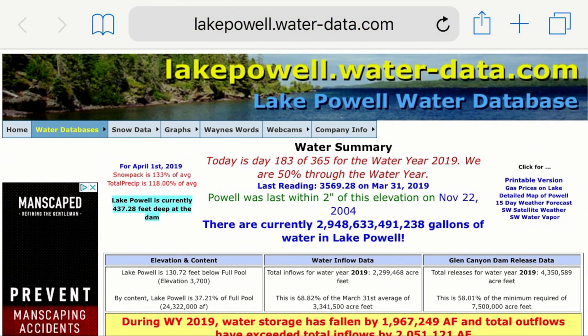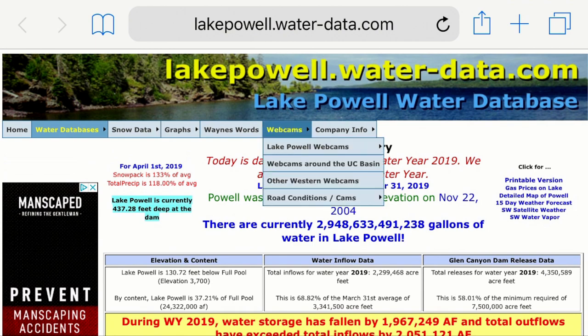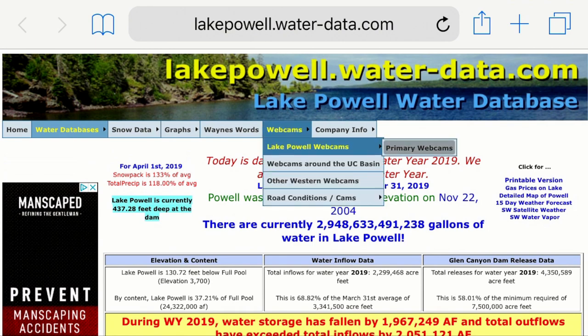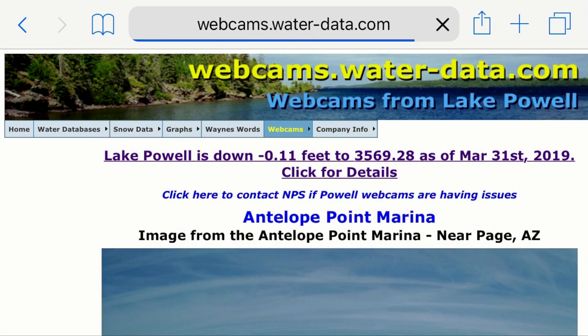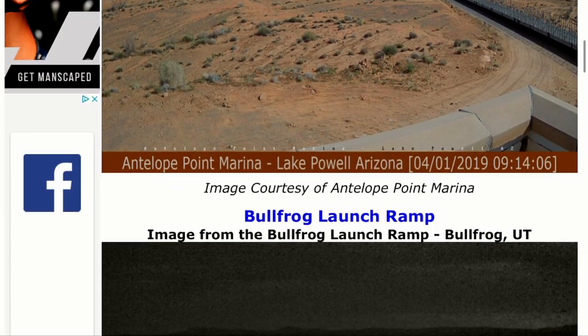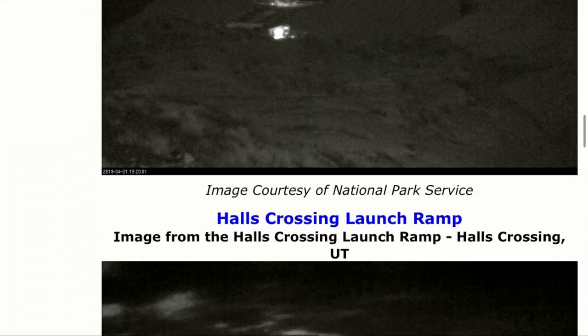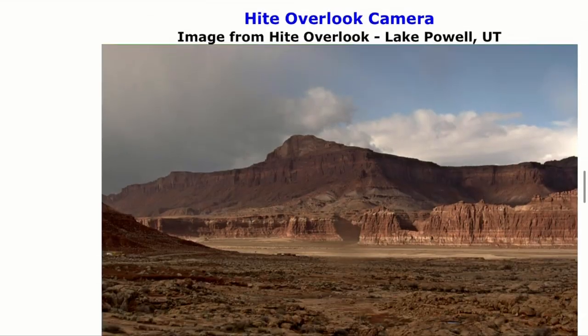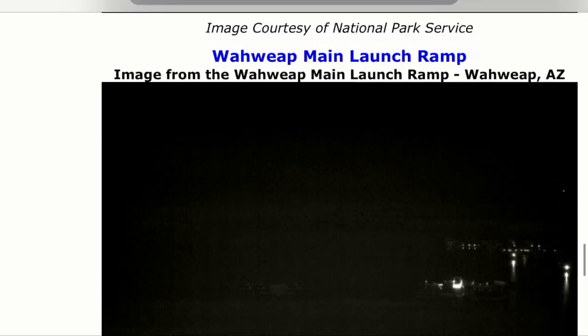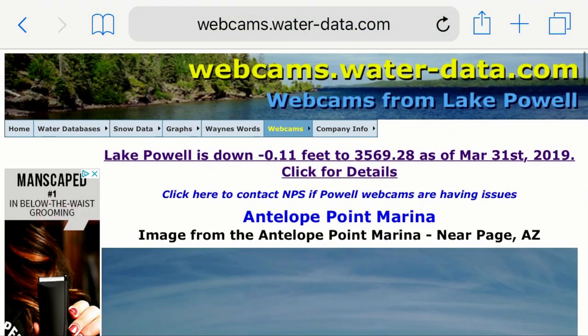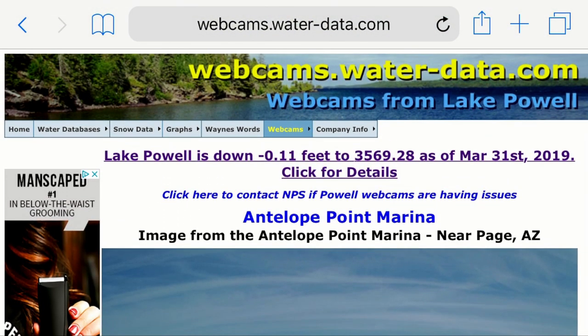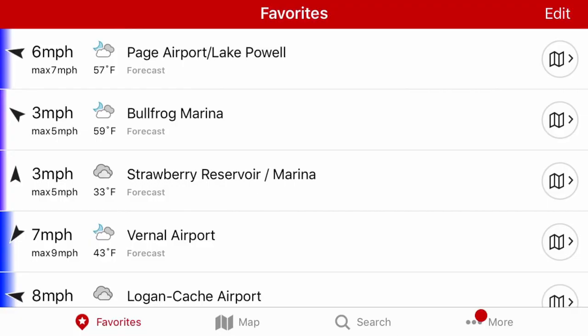You can also see current snowpack, current precipitation, and a summary of the entire water year. It also has webcams, so if you're really obsessed with Lake Powell you can check current webcams and see exactly how Lake Powell is doing at that moment. The Lake Powell Water Database site is definitely a good and useful site to utilize.